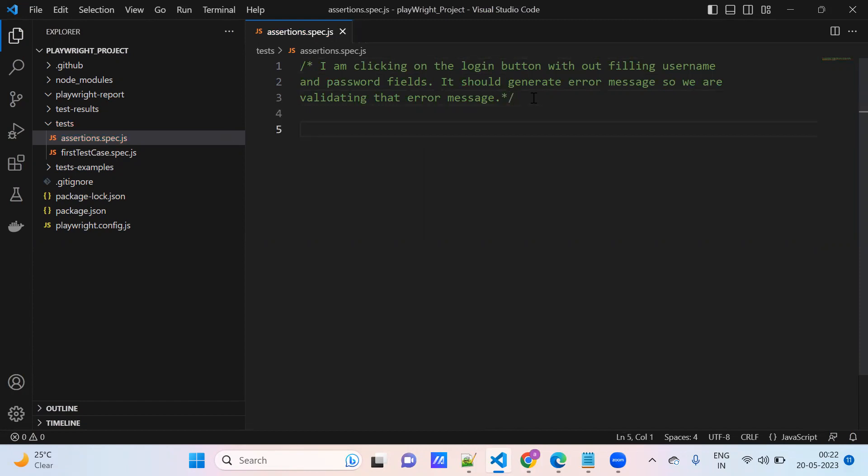Okay, multi-line comment. This is called multi-line comment. A single comment is control slash, and this is the multi-line comment.